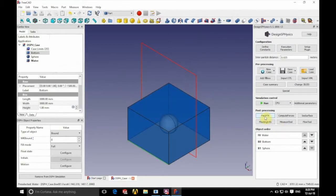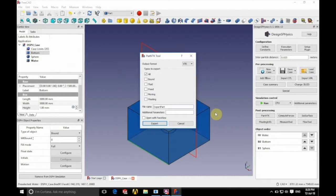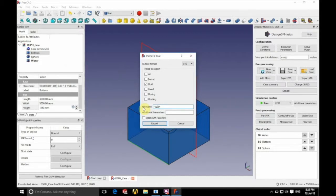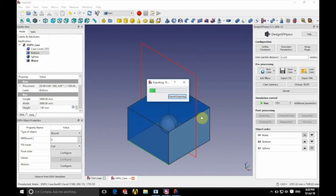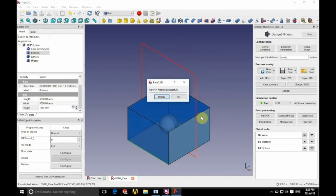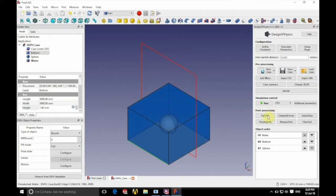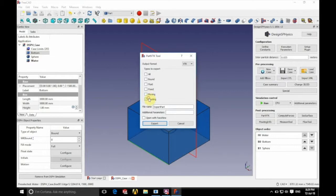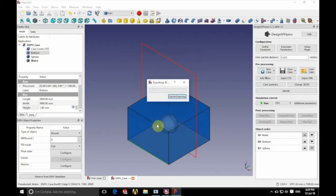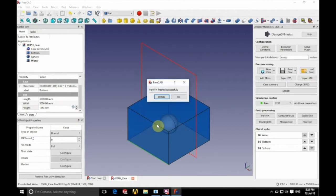So we're now ready to start looking at post-processing this. So we're going to click on part VTK. And we're going to save the fluid part of this simulation. So we're going to tick the fluid box and we'll name this fluid part and export that. And we're going to do the same again, except this time we're going to save the floating part. So we'll export the floating part of the simulation for visualization.